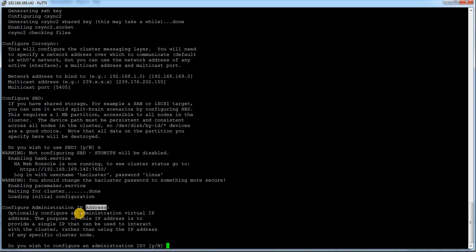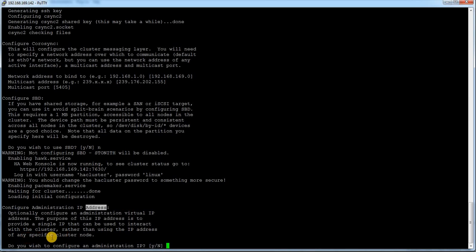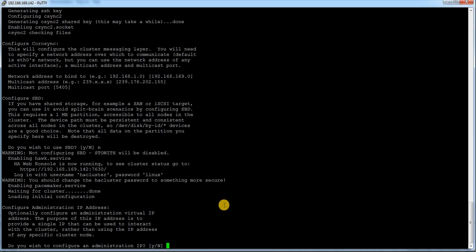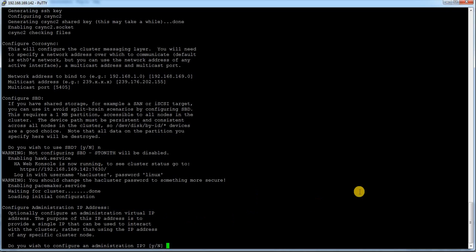Now there is a new thing in SUSE 12 HAE cluster which is configure an administrator IP address. What is this? Optionally configure an additional administrator virtual IP address. The purpose of this IP address is to provide a single IP that can be used to interface with the cluster, rather than using the IP address of any specific cluster node. It is nothing but a heartbeat IP which is going to be dedicated for the cluster. The cluster will be going to communicate with this IP.